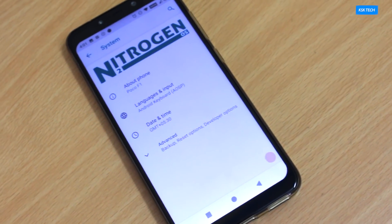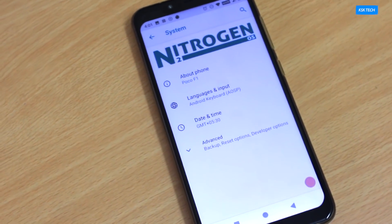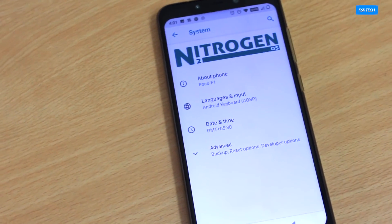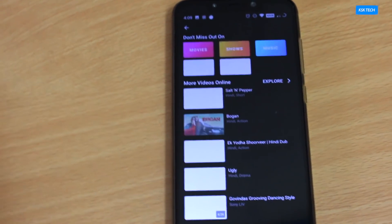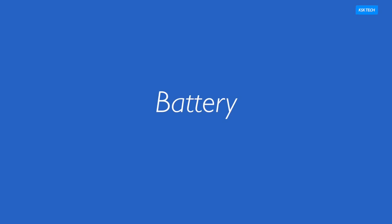That being said, it's a tie. Both ROMs actually performed better. I cannot say which one wins the battle. Let me know your opinions in the comments down below.